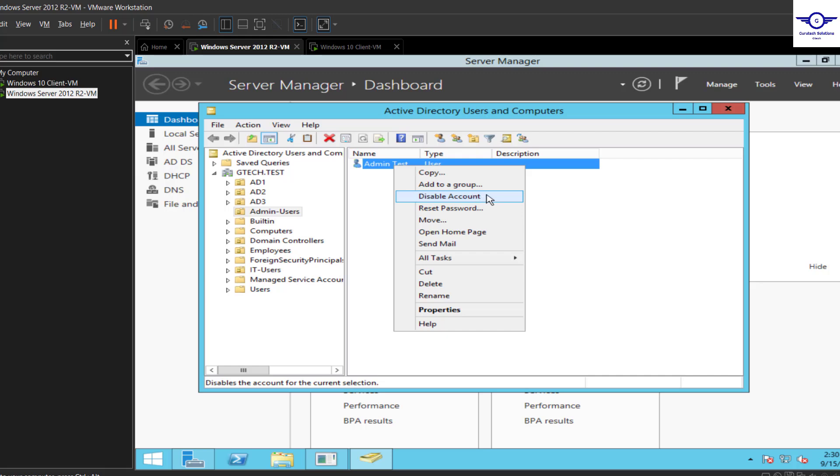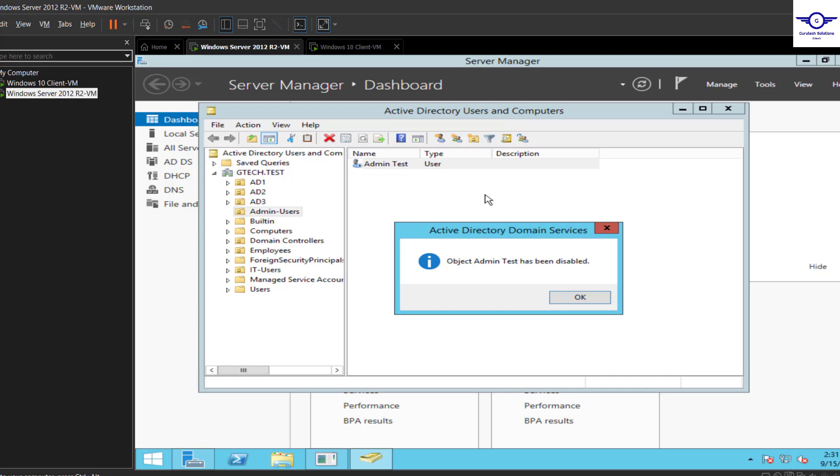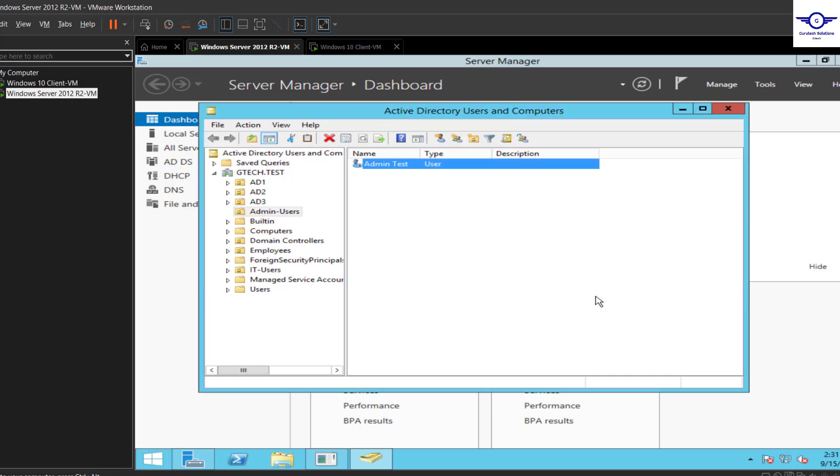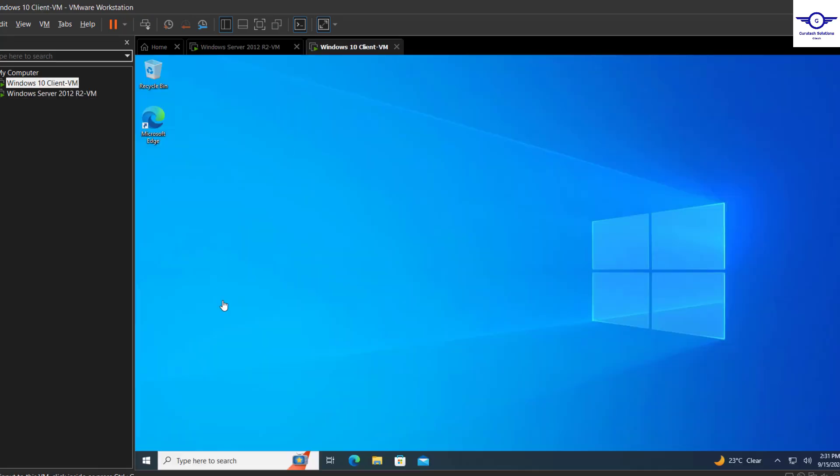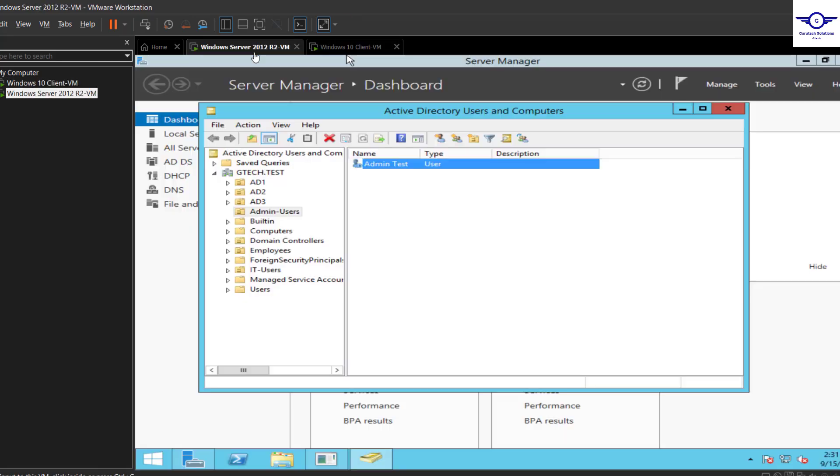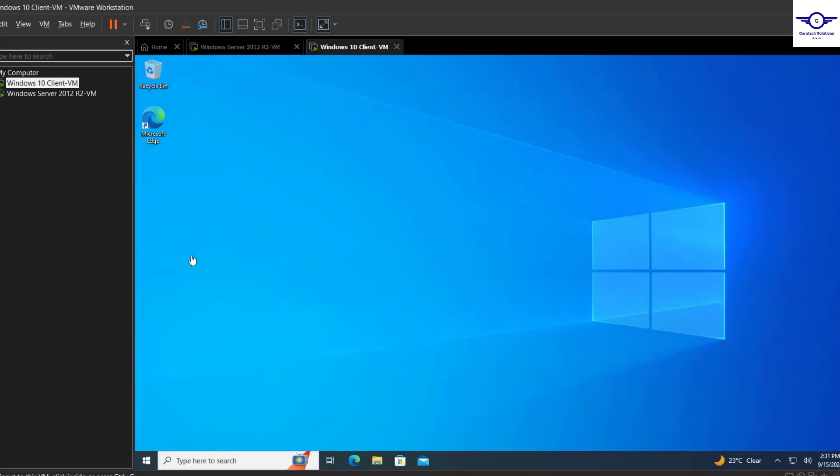So we disable that account, so this user here will no longer have access to our domain-related resources. And how can we test that? Well, to test that, let's just lock here.